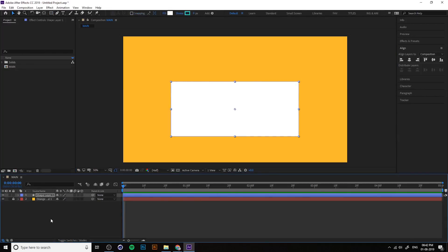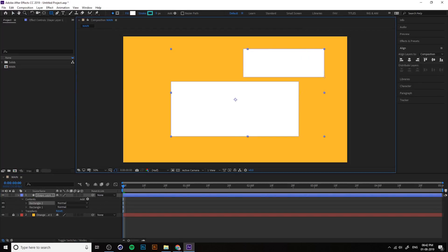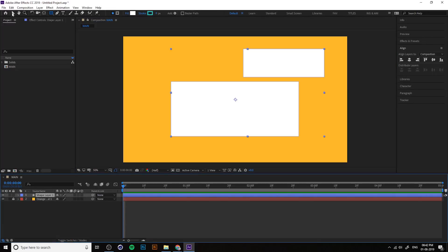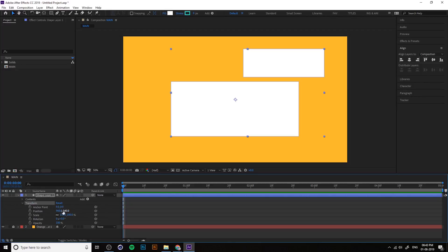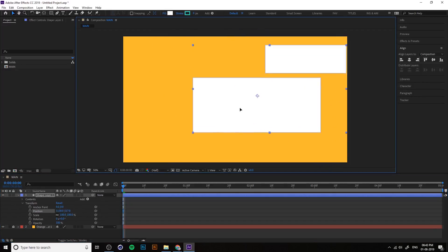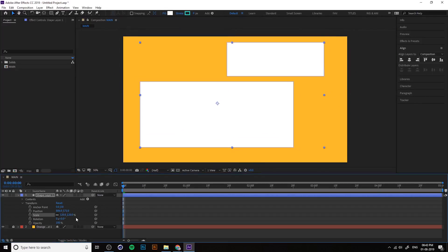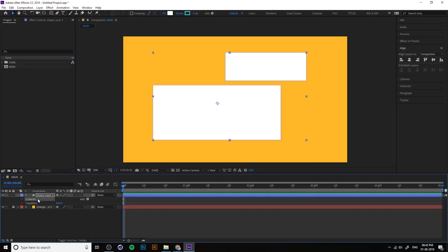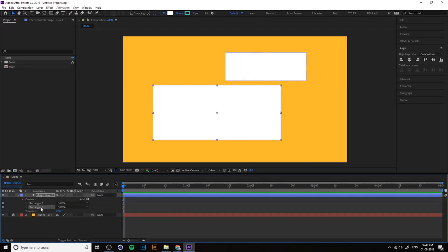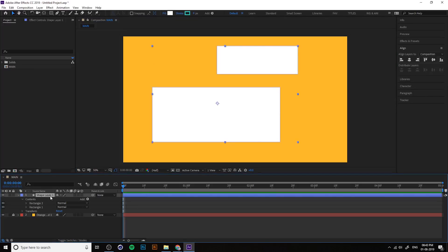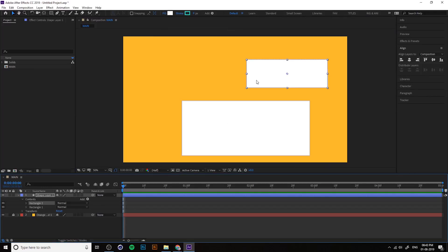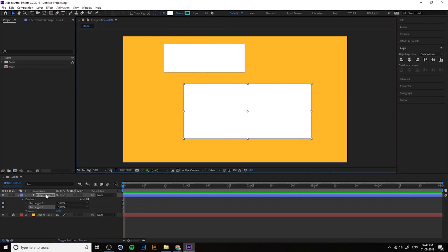If you create a rectangle, it automatically creates a shape layer. You can select the shape layer and move it. If you create another shape in the same layer, you'll see only one layer. If you move that layer, both shapes move together because they're on one layer. But if you go inside Contents, you can access rectangle one and rectangle two separately.